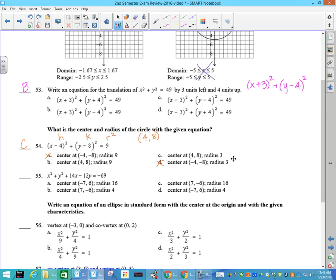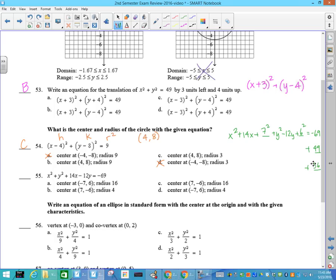What's the center and radius? H is always with x, K is always with y, so the center is (4, 8). That knocks out these two. This is r squared, so I have to take the square root of it, and 54 will be C. Number 55: I have to complete the square. x squared plus 14x plus something plus y squared minus 12y plus something equals negative 69. Half of 14 is 7 squared, half of 12 is 6 squared, giving (x plus 7) squared plus (y minus 6) squared equals 16. Center is (negative 7, 6); radius is the square root of 16, which is 4, so my answer is D.